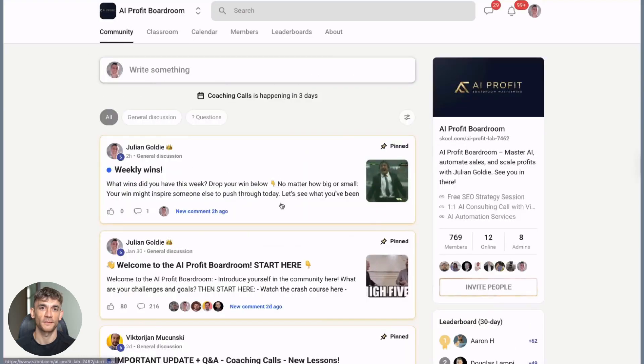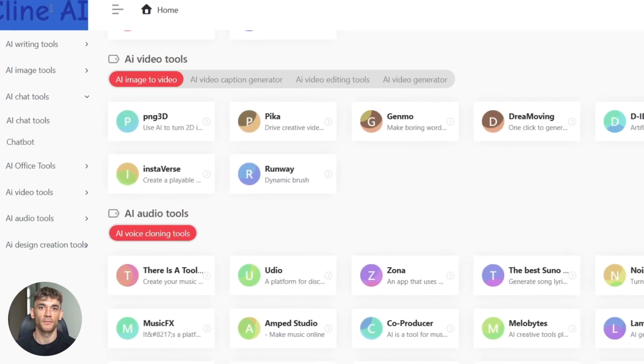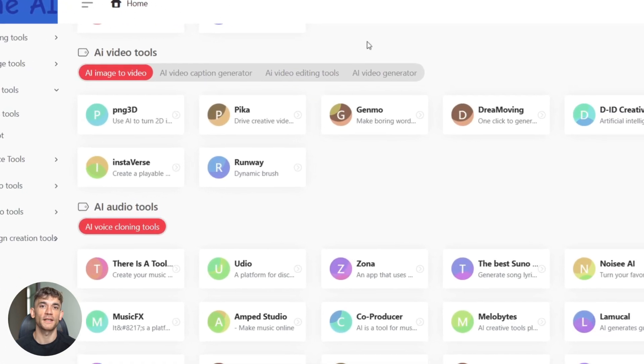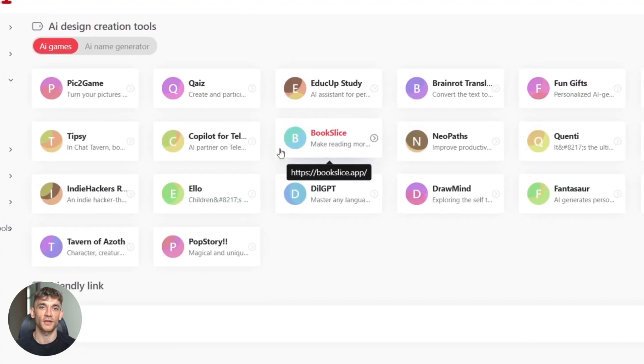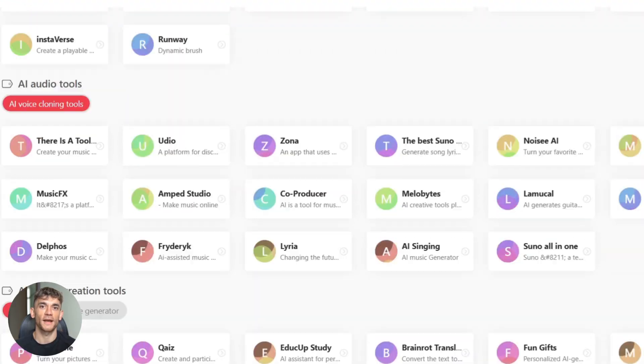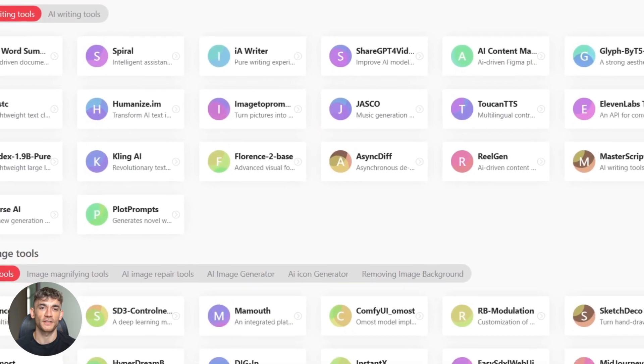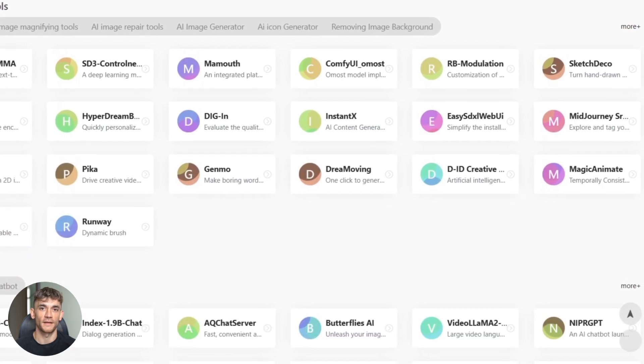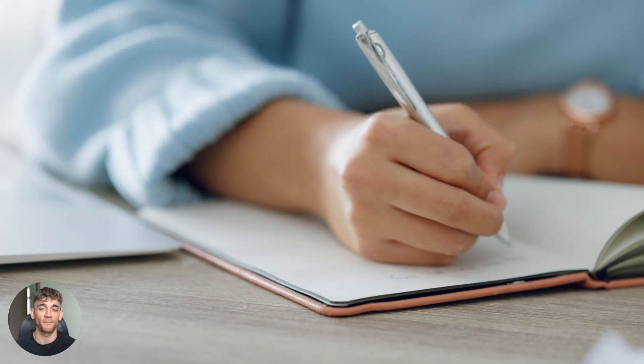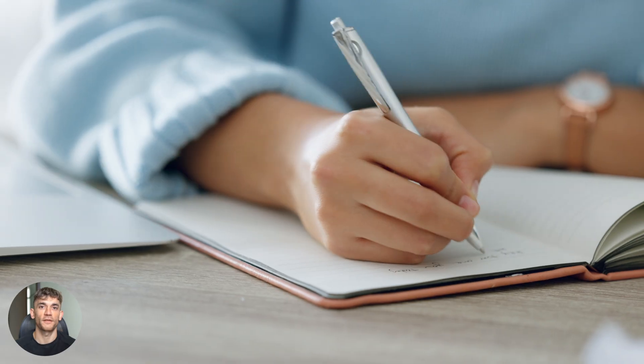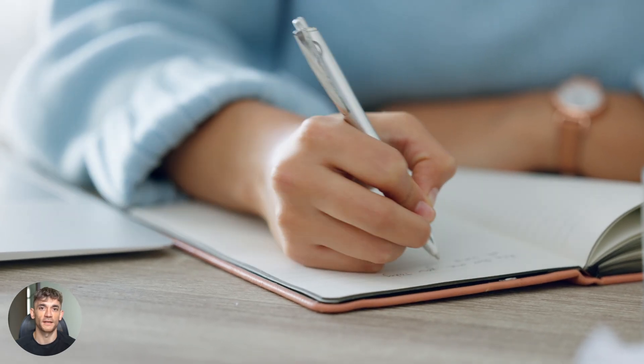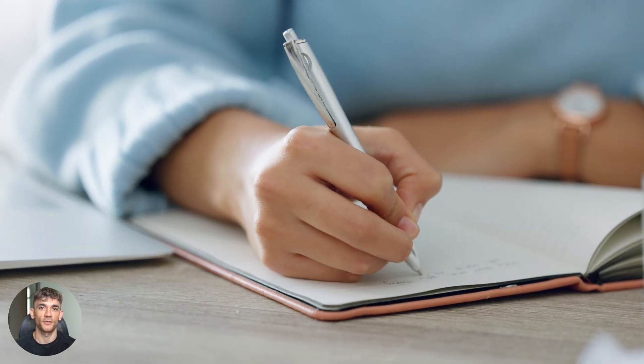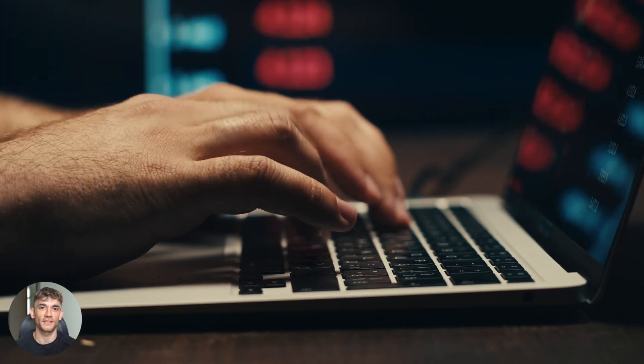But here's where it gets really good. Scroll down to the bottom. You'll see it automatically generated meta title, meta description, URL slug, internal anchor text suggestions, and long tail keywords. This stuff usually takes me an hour to research manually. The meta title is exactly 60 characters. Meta description is 135 characters. Both include your main keyword near the beginning, and the slug is clean and keyword friendly. This is professional level SEO work happening in seconds.